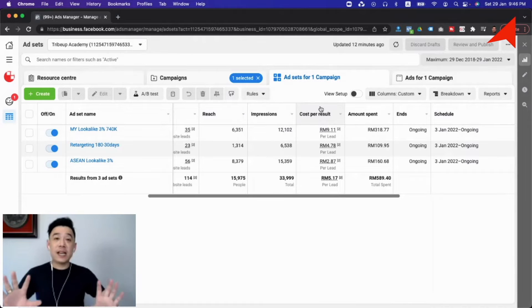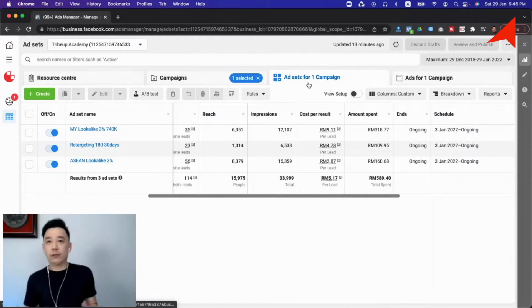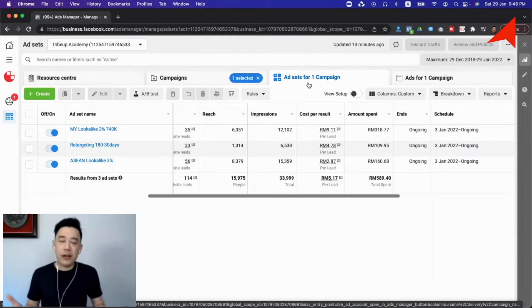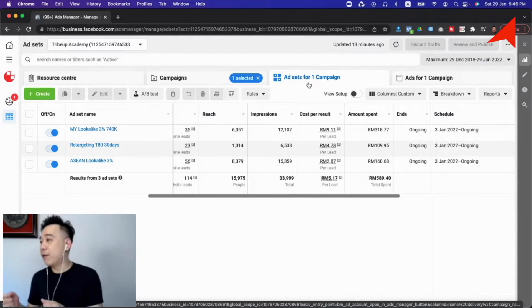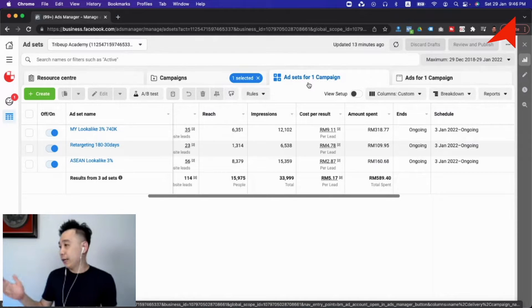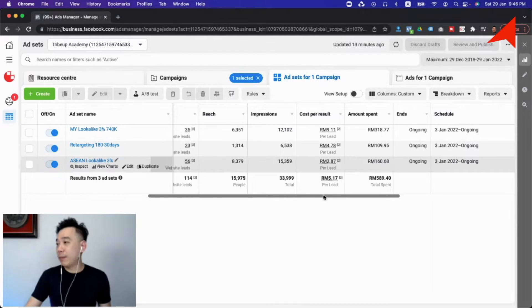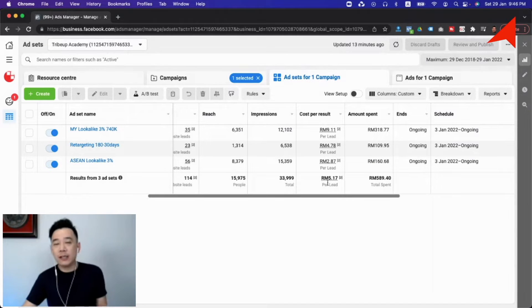So when analyzing Facebook ads metrics, I want to point out three commonly made mistakes Facebook advertisers make so that you can avoid them. The first mistake is that a lot of people pay too much attention on the cost per result — which sounds very important and straightforward. This is the amount you are paying to get every conversion you want. So let's say in this case we're paying about five ringgit, which is close to about a dollar each per lead.